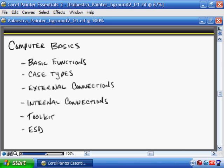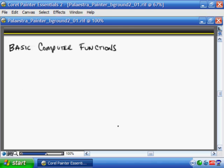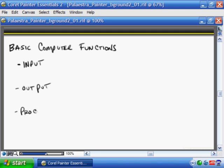So let's go ahead and start off with basic functions of the computer. When we talk about computers and the basic functions of a computer, there are really four things that every computer does — whether it's a Mac, Linux, Windows, a laptop, a desktop, or even a room-sized supercomputer. They all do the four basic functions: they handle input, they handle output, processing, and storage.